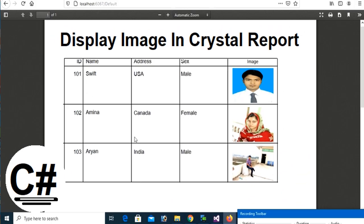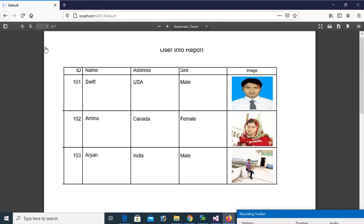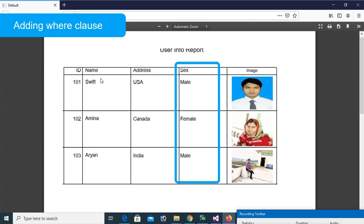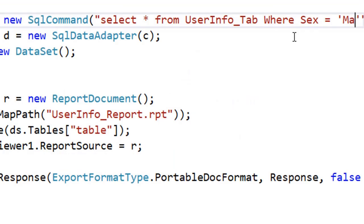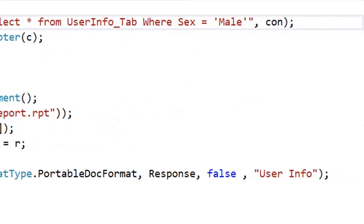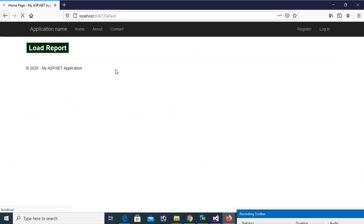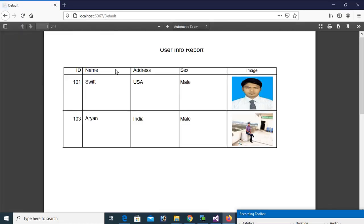Welcome to my channel Sviplan. This tutorial will show you how to display an image in Crystal Report in Visual Studio 2015 using ASP.NET C#.